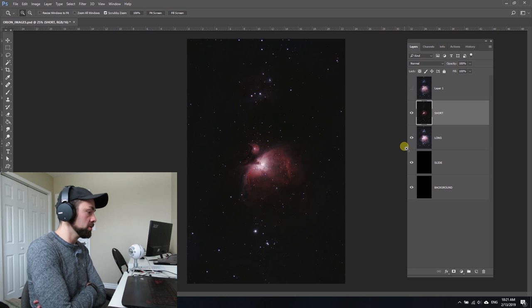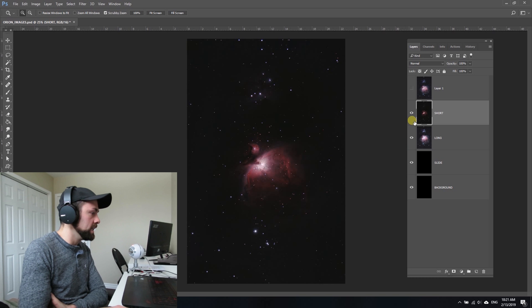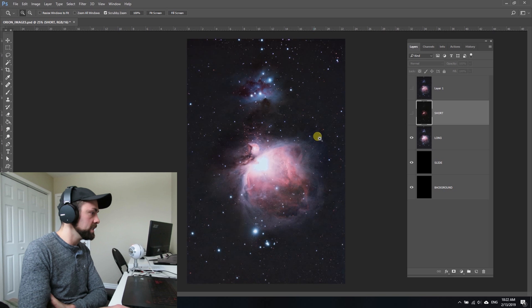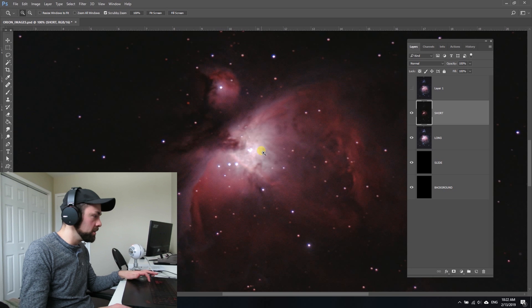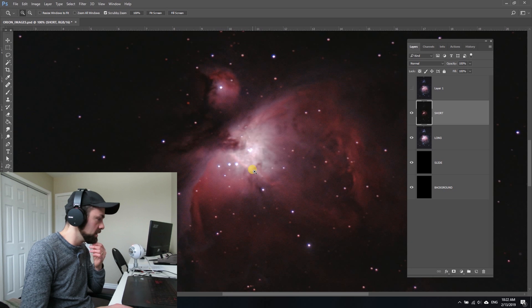The longer exposures naturally capture much more detail and some of the faint stuff around Orion, whereas these 10-second exposures capture the detail in the core. This data could be a lot better. This was shot in 2017, but you can't really decipher the trapezium in there—it's kind of a blob.